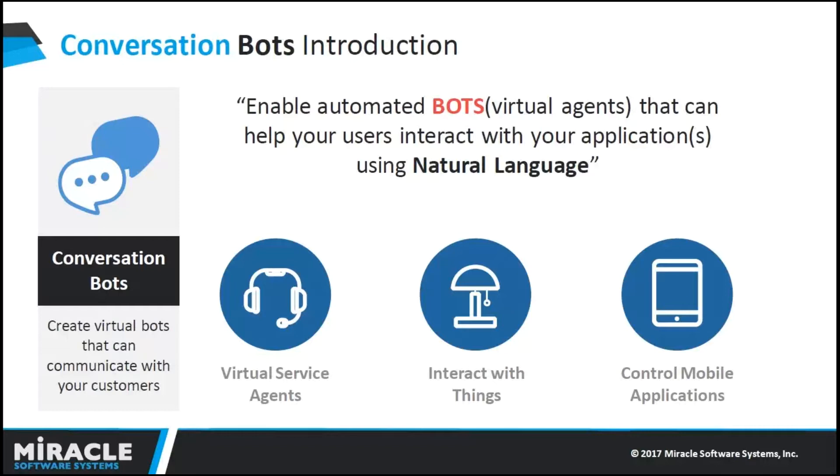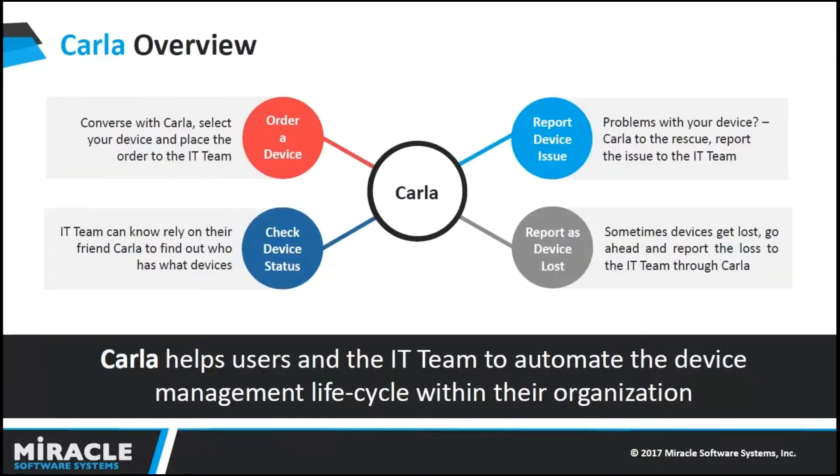And also being able to interact with things like devices like Alexa and Google Home where you're able to actually ask for stuff to be done. And also being able to control mobile applications. Instead of having to type text or press a button, you can instead ask in natural language.